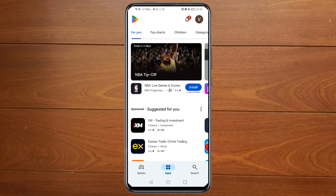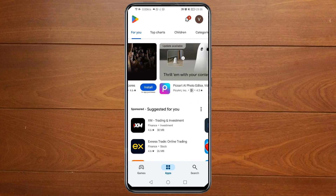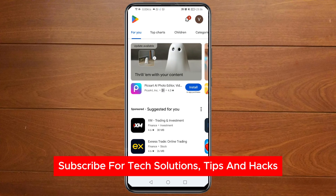I'll guide you through how to remove blocked accounts without unblocking them on Messenger. If you find this video useful, please consider subscribing and liking the video.